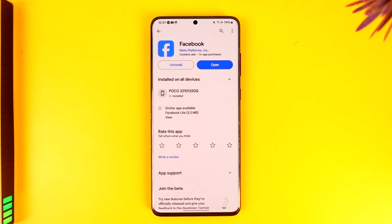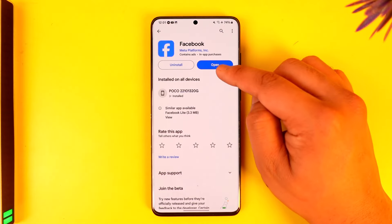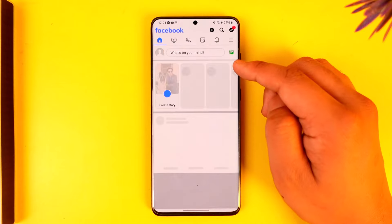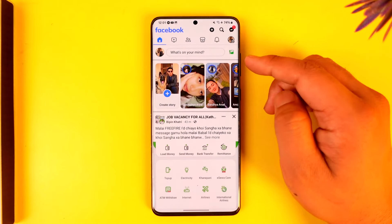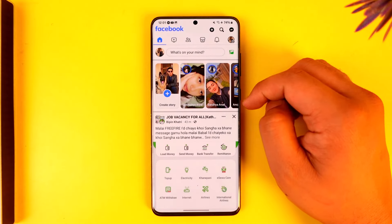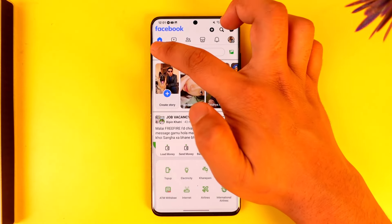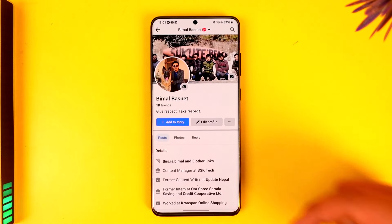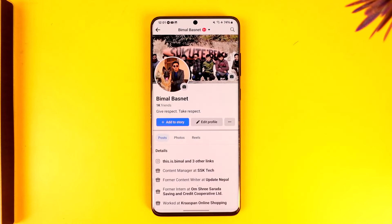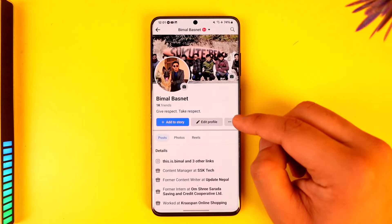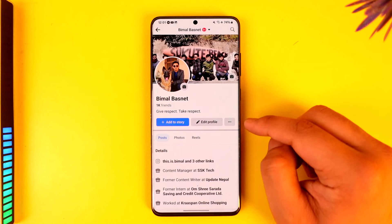It's actually quite simple to do. All you have to do is simply open the Facebook app, and you will see this type of interface. From here, simply tap on the profile icon from the top left of the screen and you will see this.